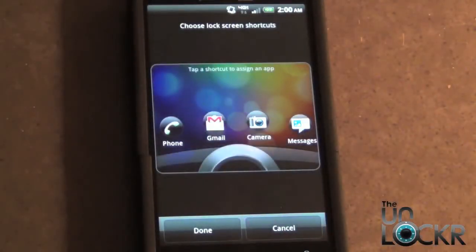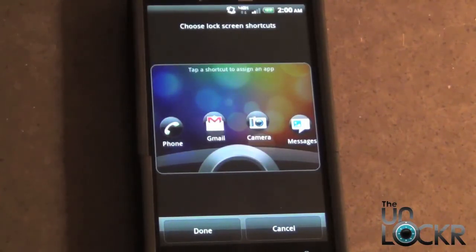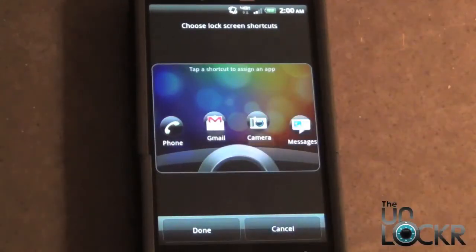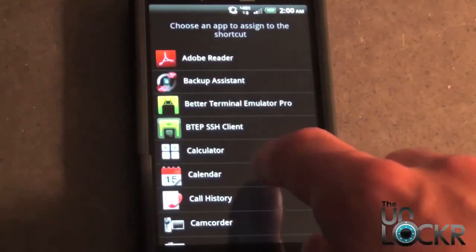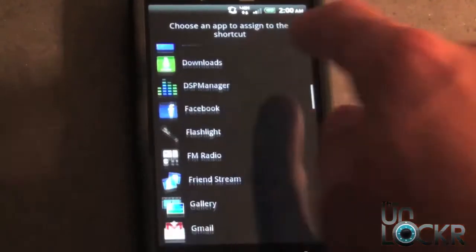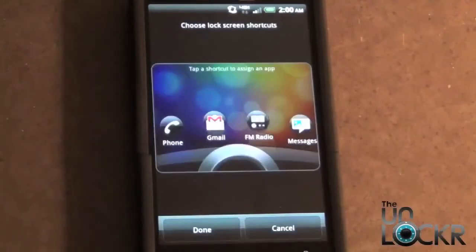And here you can see we have all your Sense 3.0 lock screen icons in front of you. Now to change one, you can just select one. So in this case I'm going to select the camera. And then your list of applications is going to pop up. So now you just scroll down and select one you want to replace it with. I'm going to go ahead and choose the FM radio. And then select done.